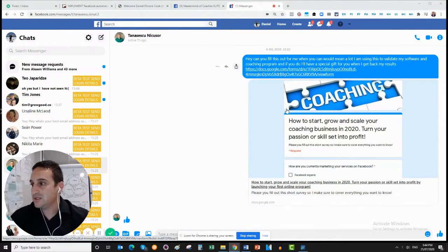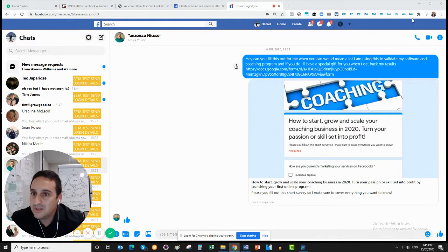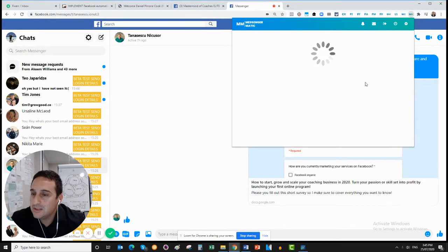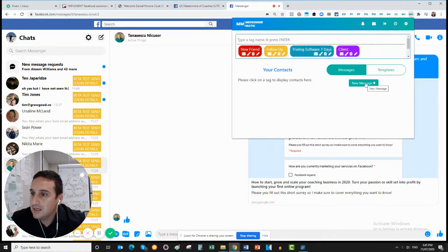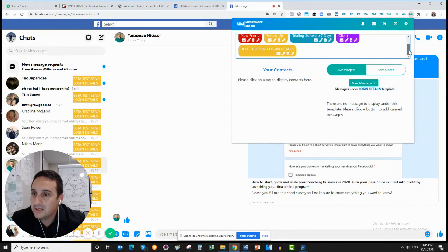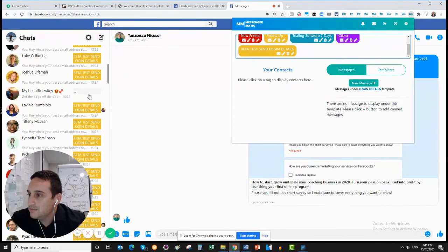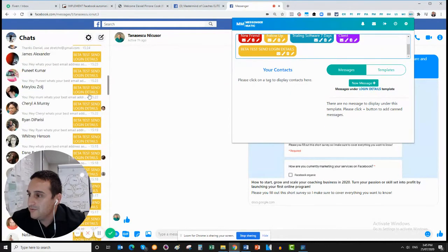Let me share with you how this software actually works. As you can see on my screen, I've got this tab up here, and when I click on it, it comes up with some tags. So you've got tags like: new friend, follow-up, trial software, client, beta test, and send login details. To my left here, these are all the people that I'm going to get to test out my software.